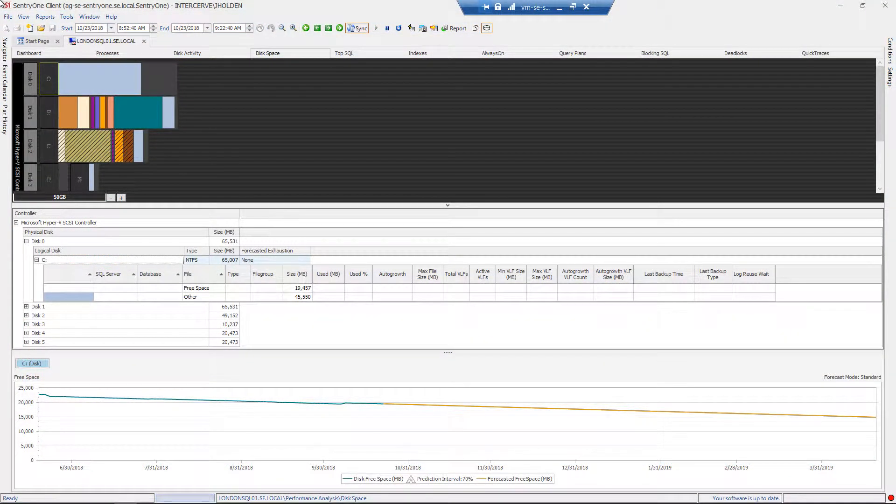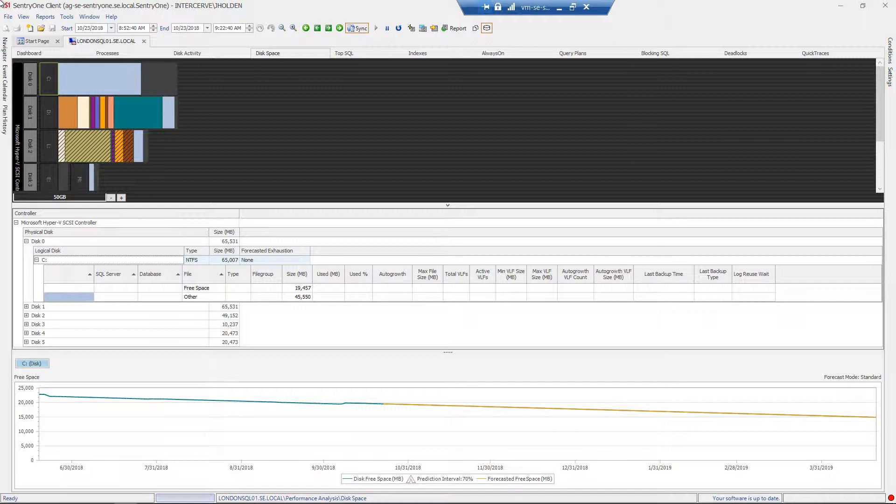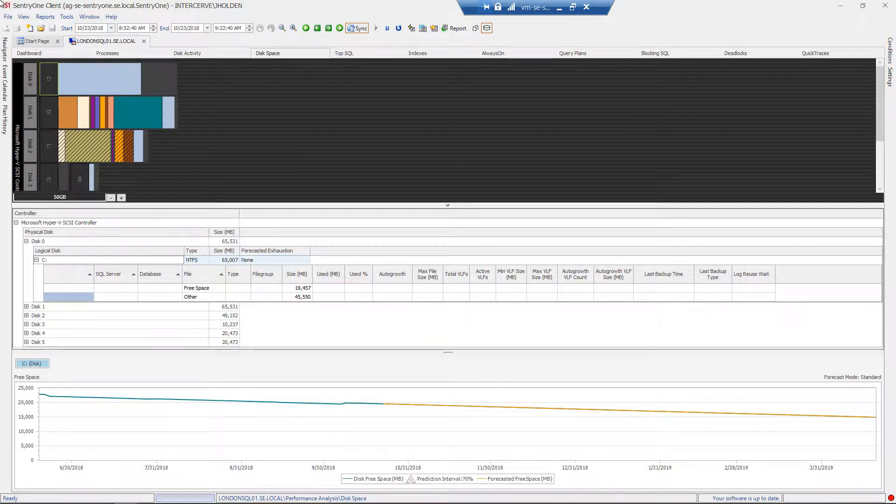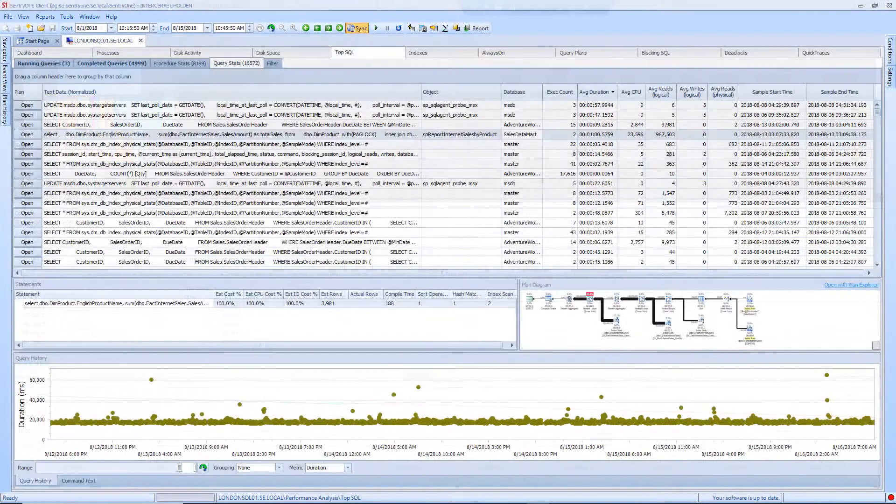The Disk Space tab displays information on the size of the files that reside on your disks, the free space that the disks may have, and a forecast of when you may exhaust the space on these disks. The Disk Space tab also provides more detailed information about your data and log files such as auto growth settings and number of VLFs.